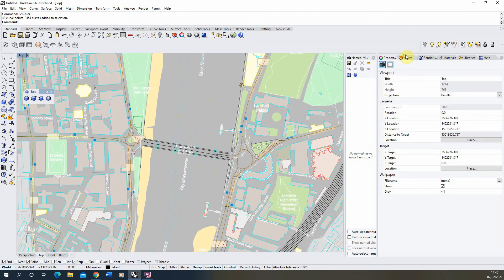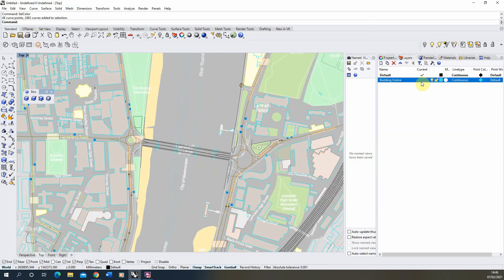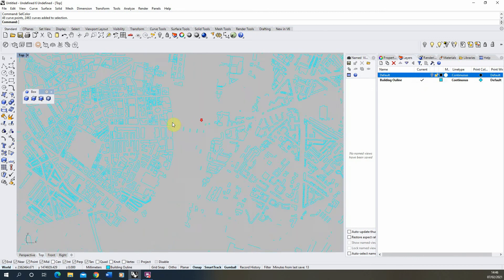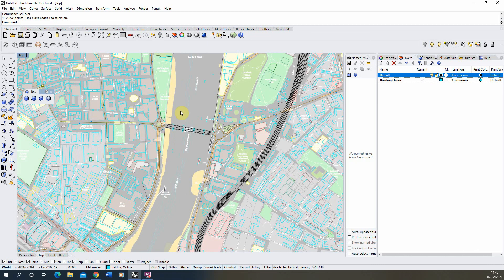And what you'll have there is we've taken that Building Outline and put it on its own layer. What you'll then need to do is for each of the layers that are important to you within this OpenStreetMap, extract each of those layers out and put it on its own layer here for use within your drawing.